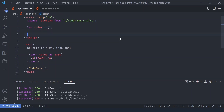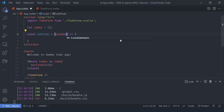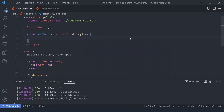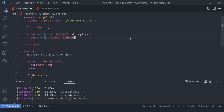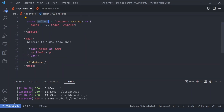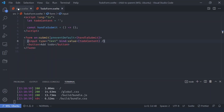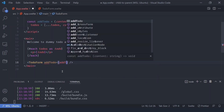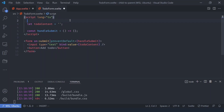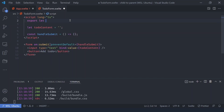One way is by creating a function. We can say `const addTodo` which takes a `content` parameter as a string — if you're using JavaScript you can just omit the type. Then we set `todos` to the spread of `todos` plus the new content, because we have to reassign instead of just pushing for Svelte reactivity to work. We can pass this function to the child as a prop: `addTodo={addTodo}`. In the child we accept it with `export let addTodo`.